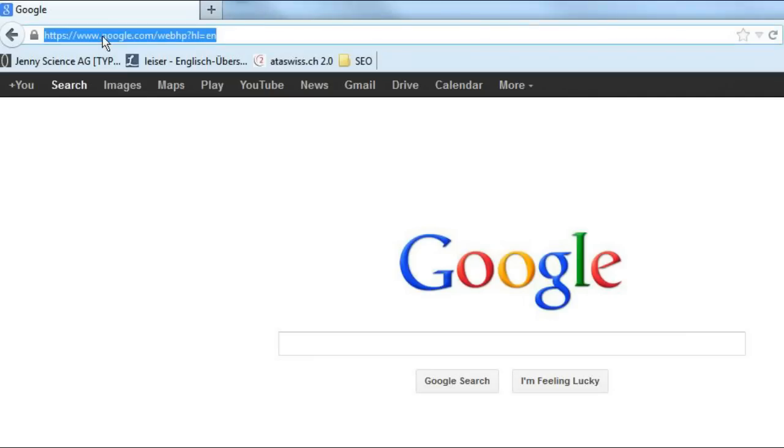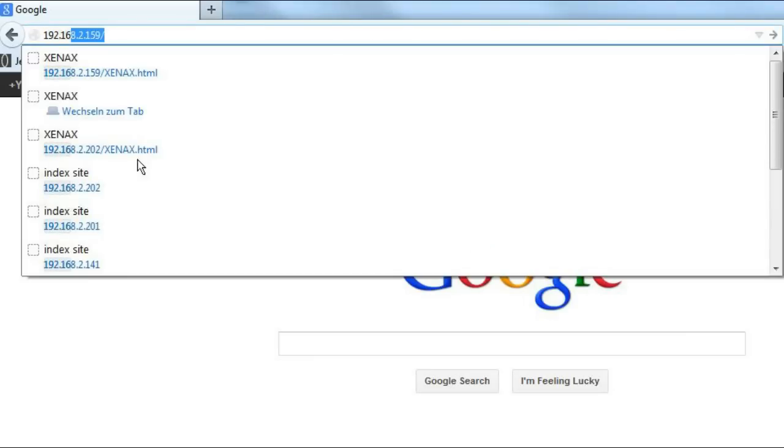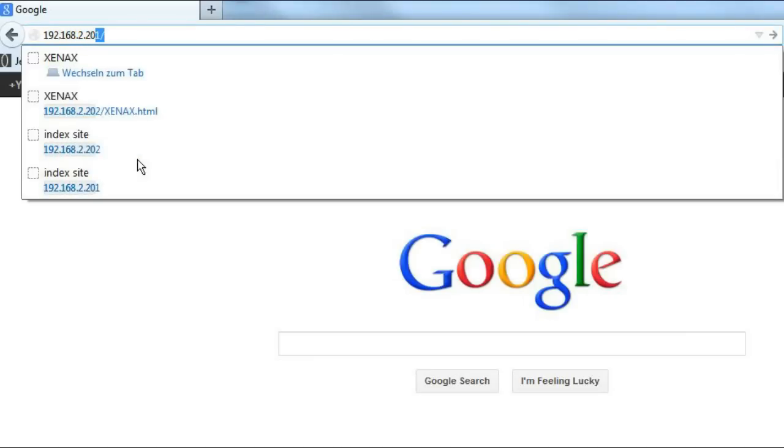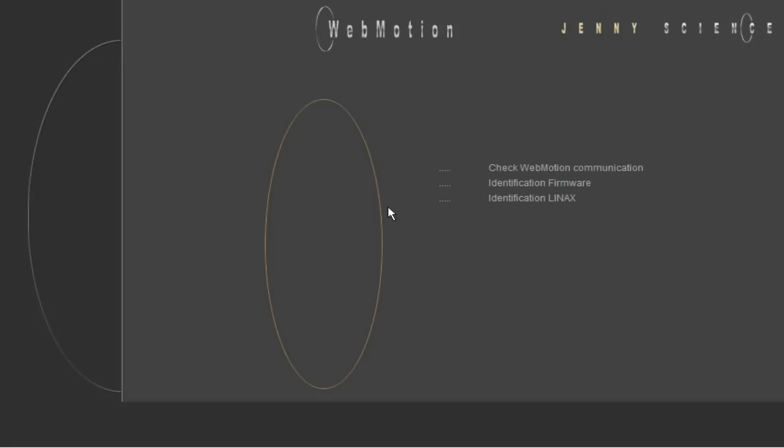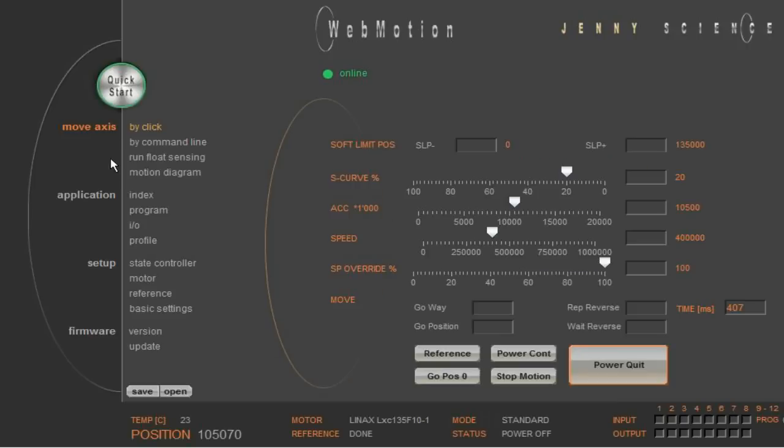The first step is to set up our controllers. We first enter the TCP IP address of the slave controller in our web browser window, which in our case controls the X axis. To keep an overview of our controllers, we set the controller card identifier to 1, with CI1 in the menu move axis by command line.